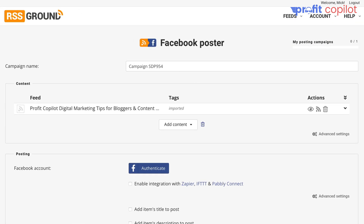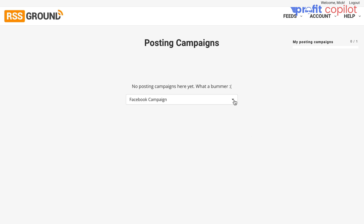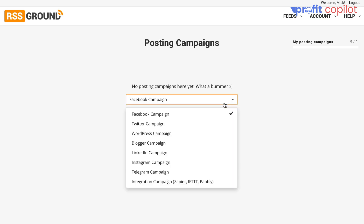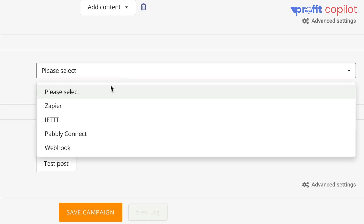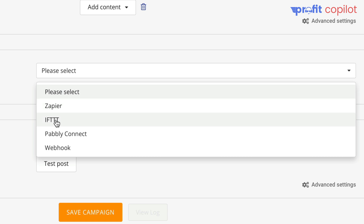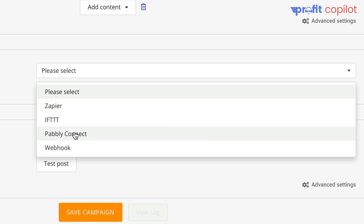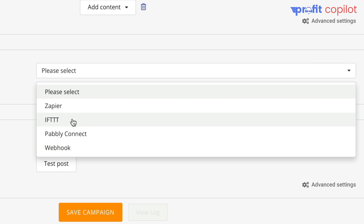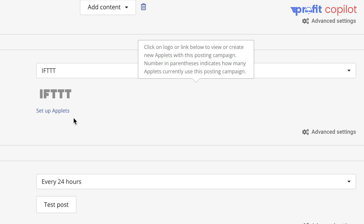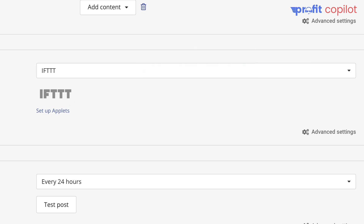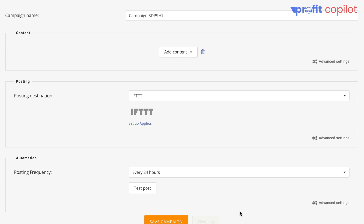That's how to set up one of these auto posting campaigns. But let me show you something really interesting — this is where you're going to get the most traffic, in my opinion. We can set one up for all of these platforms if we want to. Check this out: Integration Campaign. If you click on that, under Posting Destination, we can go with Zapier, or we can use a webhook. I'm going to go for the moment with IFTTT because that opens the door to a whole new world of traffic possibilities.